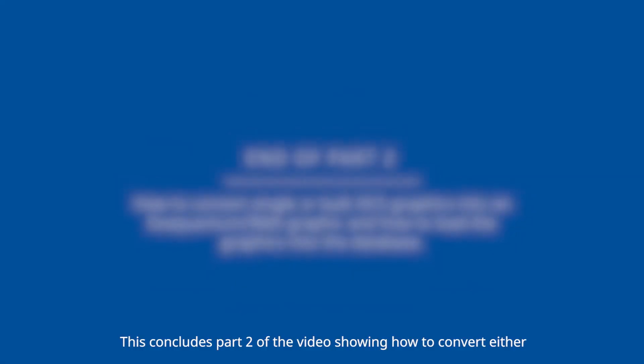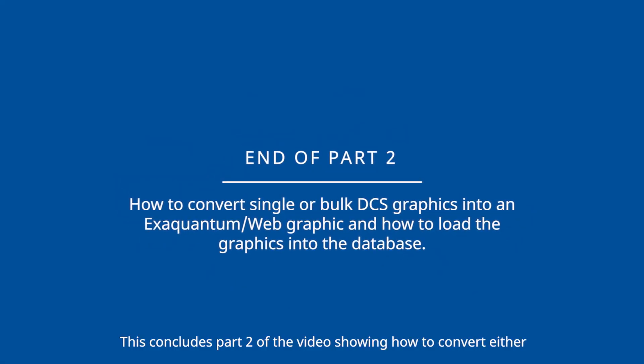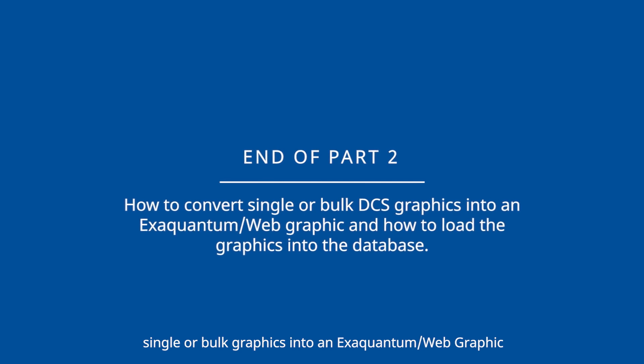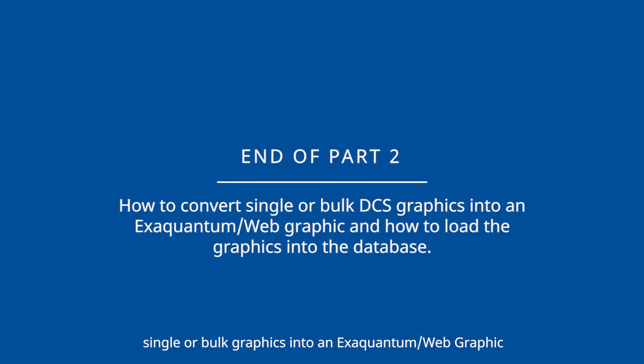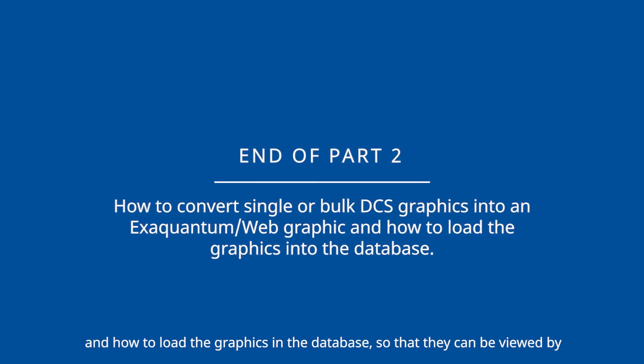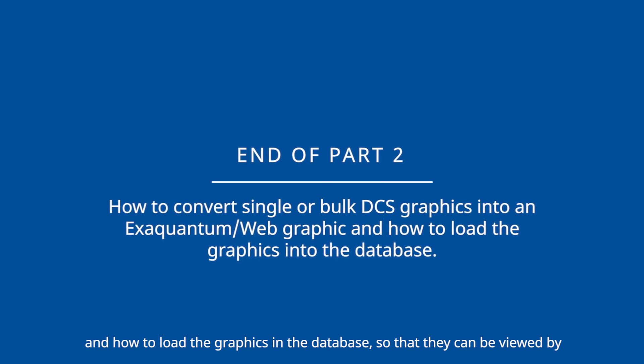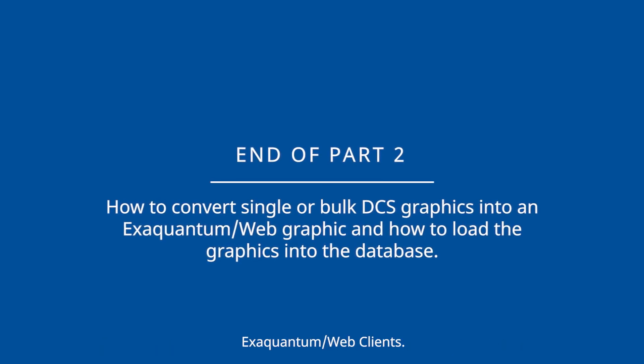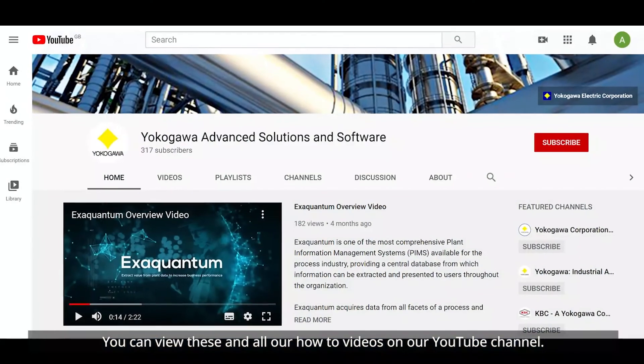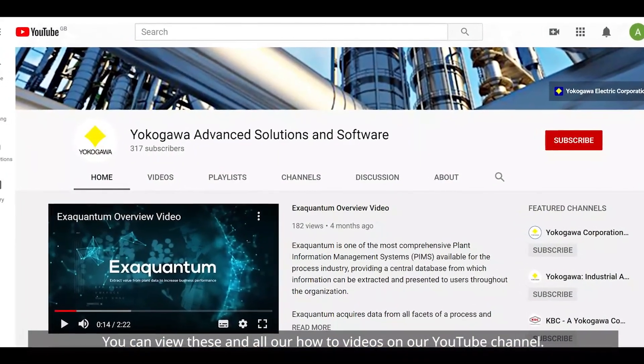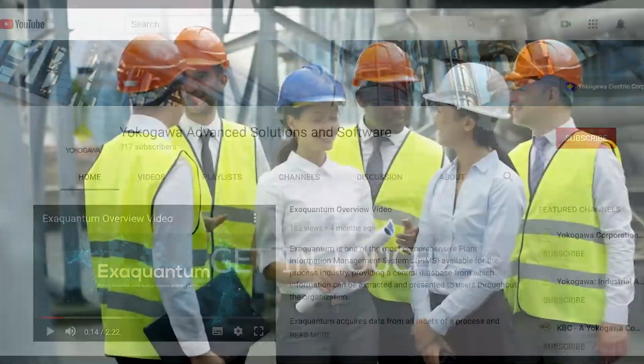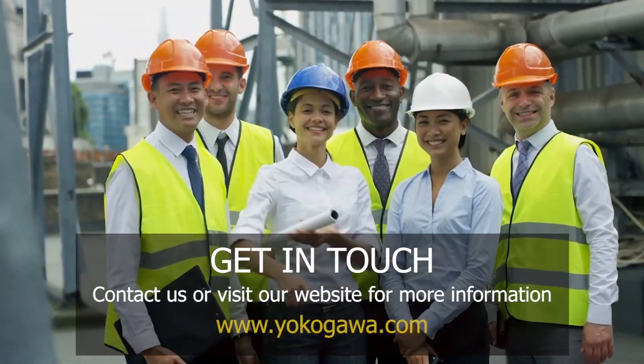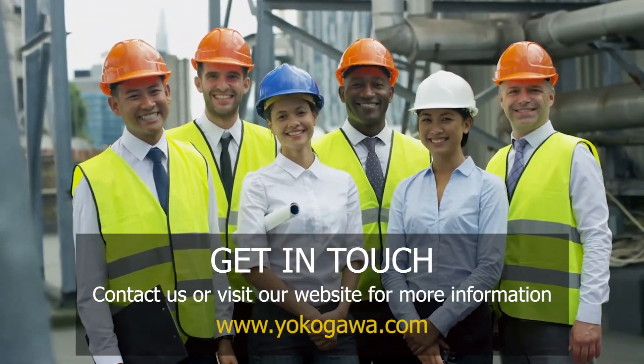This concludes part two of the video showing how to convert either single or bulk graphics into an XQuantum web graphic and how to load the graphics in the database so that they can be viewed by XQuantum web clients. You can view these and all of our how-to videos on our YouTube channel. We hope that you found this video interesting and informative and thank you for watching.